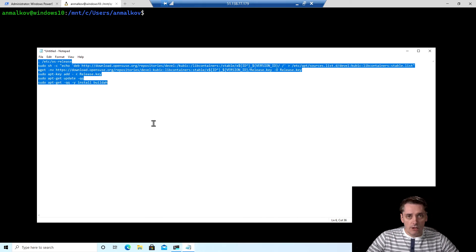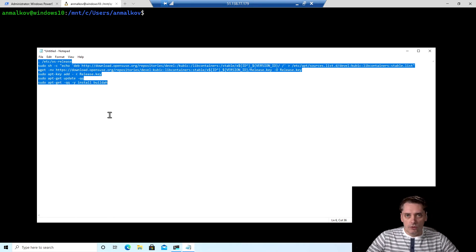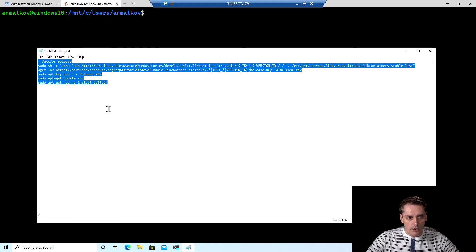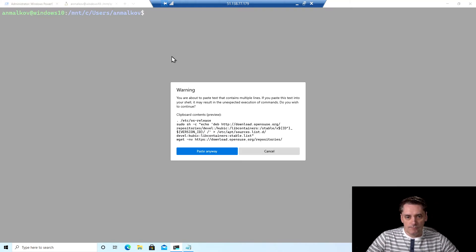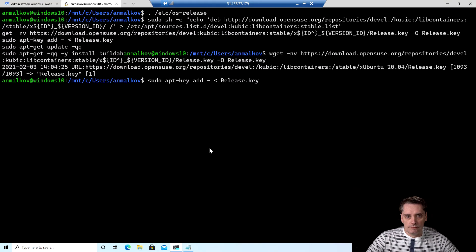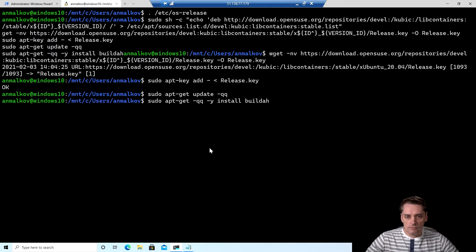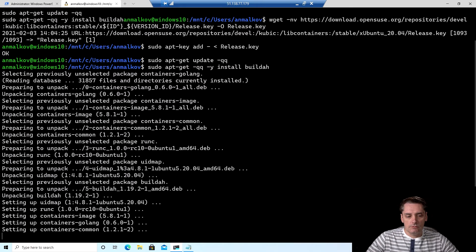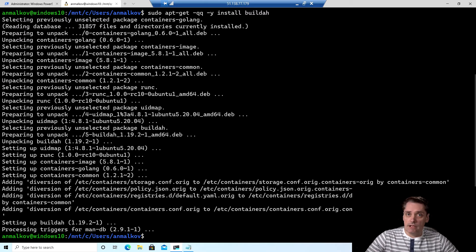By the way, I will put those commands inside the description to this video. So you can also just copy paste it from description. I click Ctrl+C and I'm going to paste those commands to my terminal. And the last command, I just click enter. And that's mainly it.